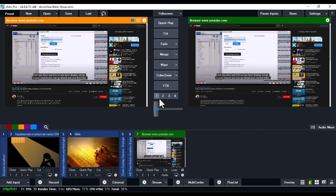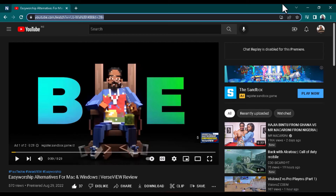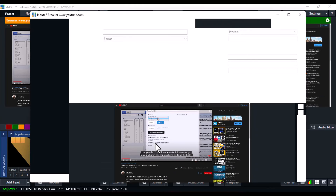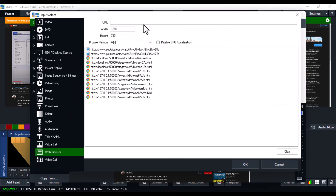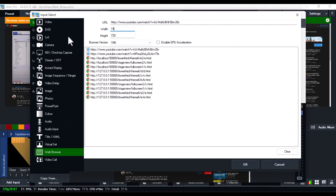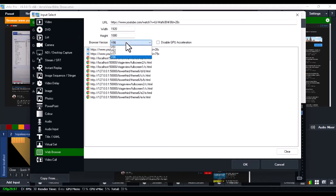If you use v86 and it's still causing issues, copy the link of the video again, double-click on the browser, click on Change, go to the URL, paste the link using 1920 by 1080, and change the browser version to v77.